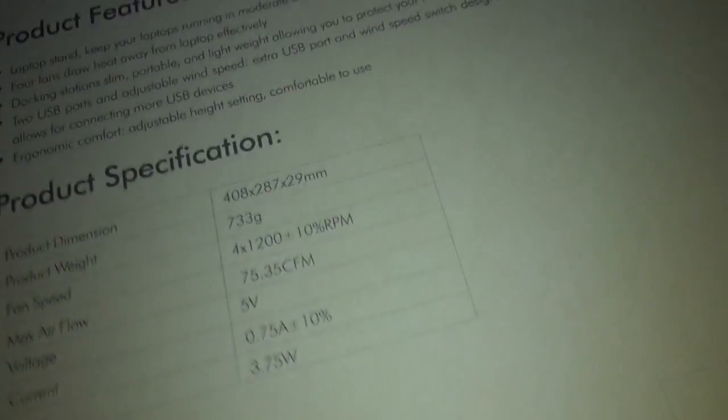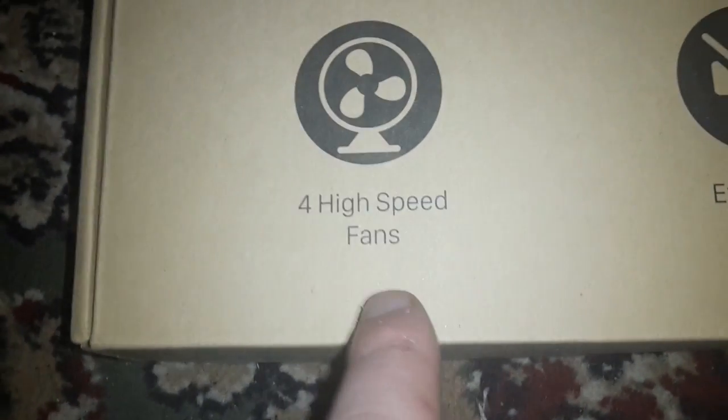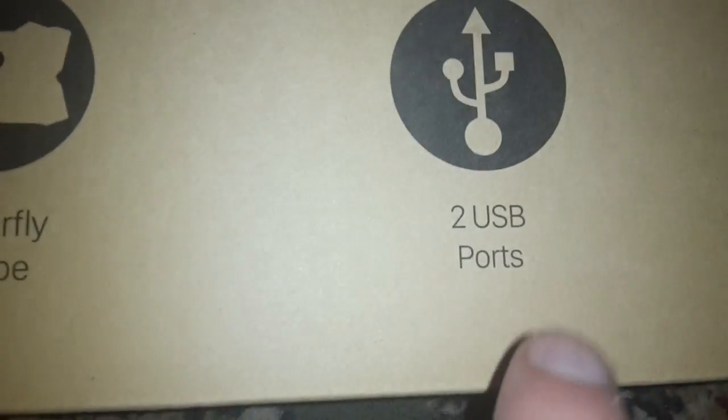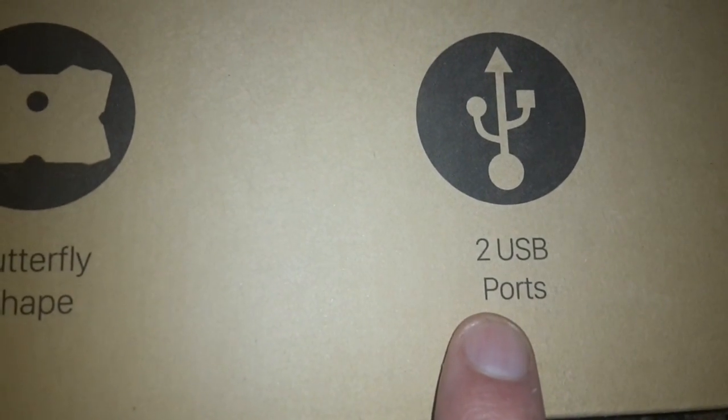That's a quick, that'll keep the laptop quite cool that will. Obviously yeah, the front you get like it says, yeah four high fans, extremely quiet, butterfly shape, two USB ports.